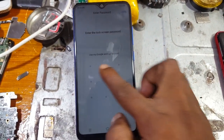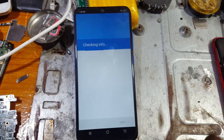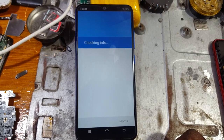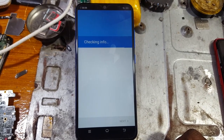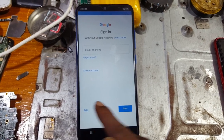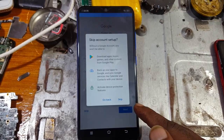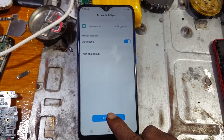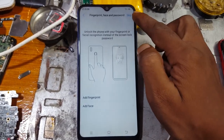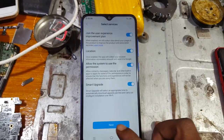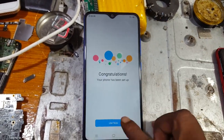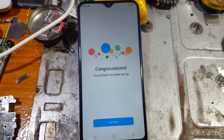Right now draw your pattern. Just draw. Then you will see this screen — there is a Skip option. Just select and skip, then skip it again. Right now simply tap on it.